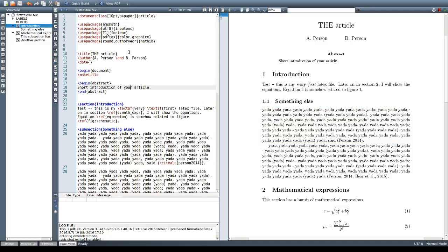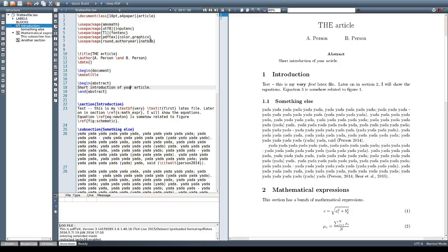So there are many other options for the NATBIB command. I encourage you to do a web search for NATBIB to see all the other options that are there to fine tune how your references will look like.